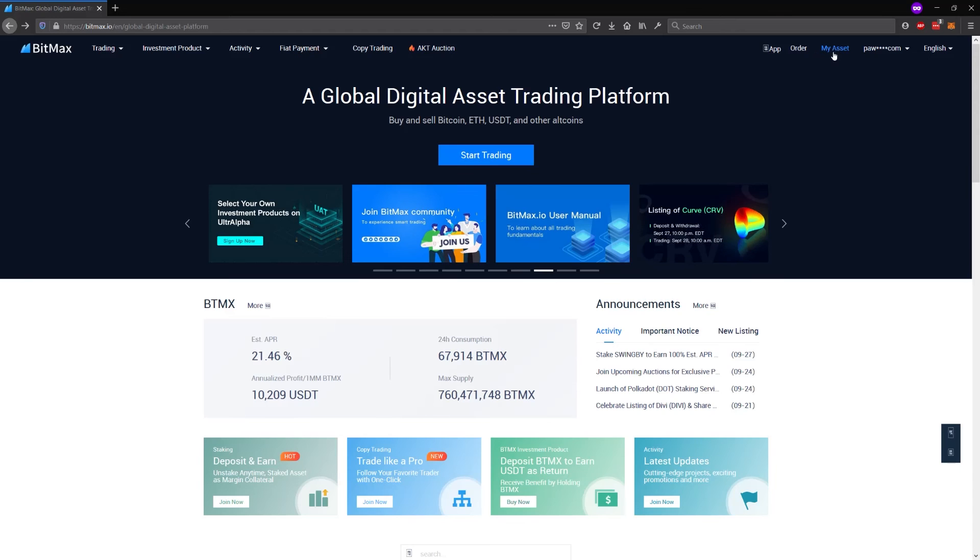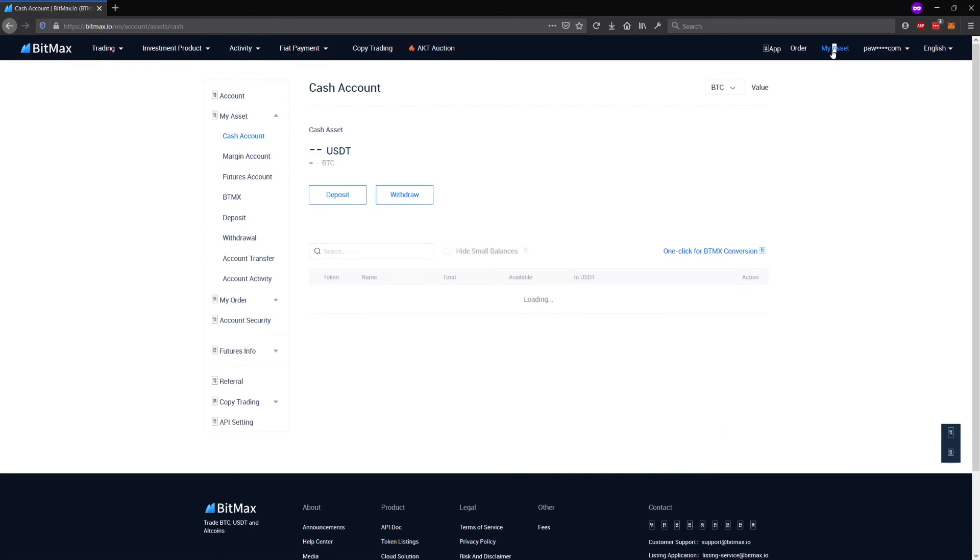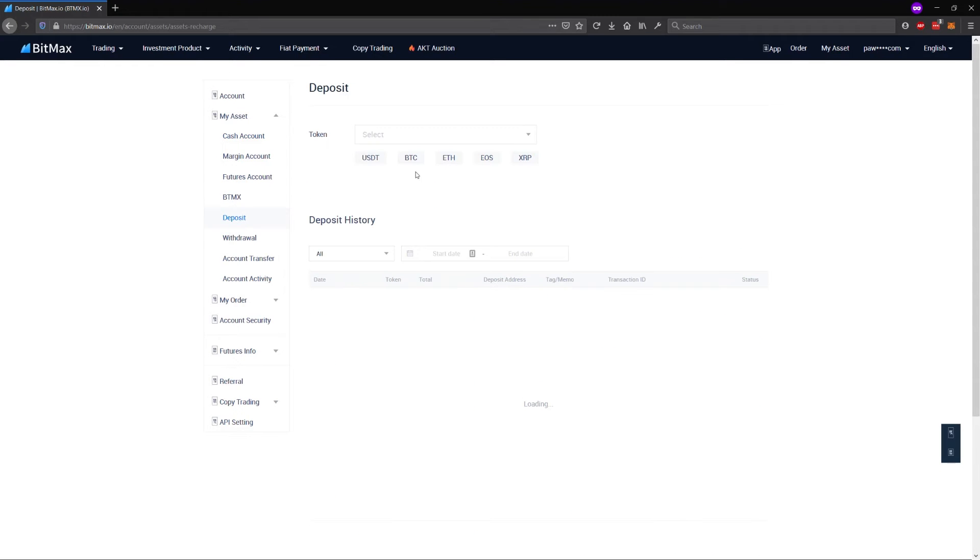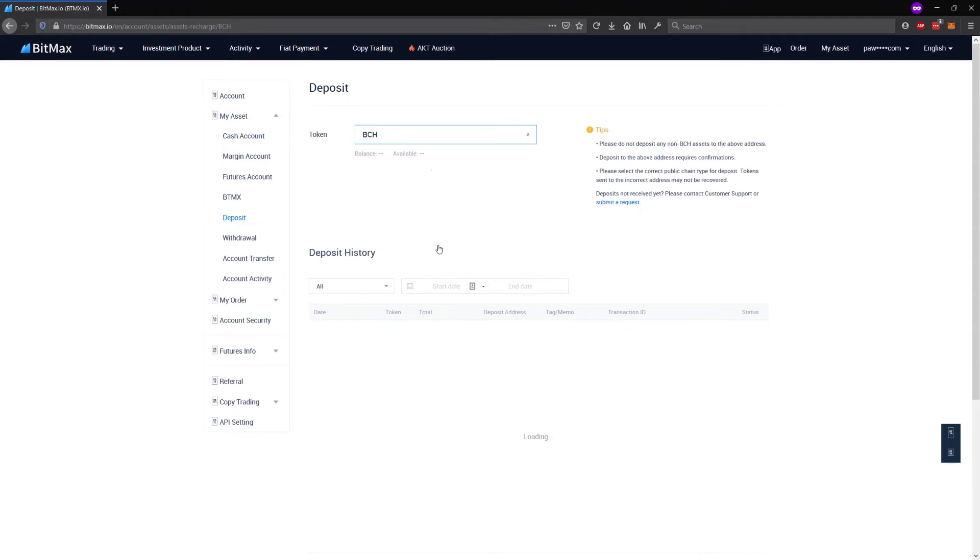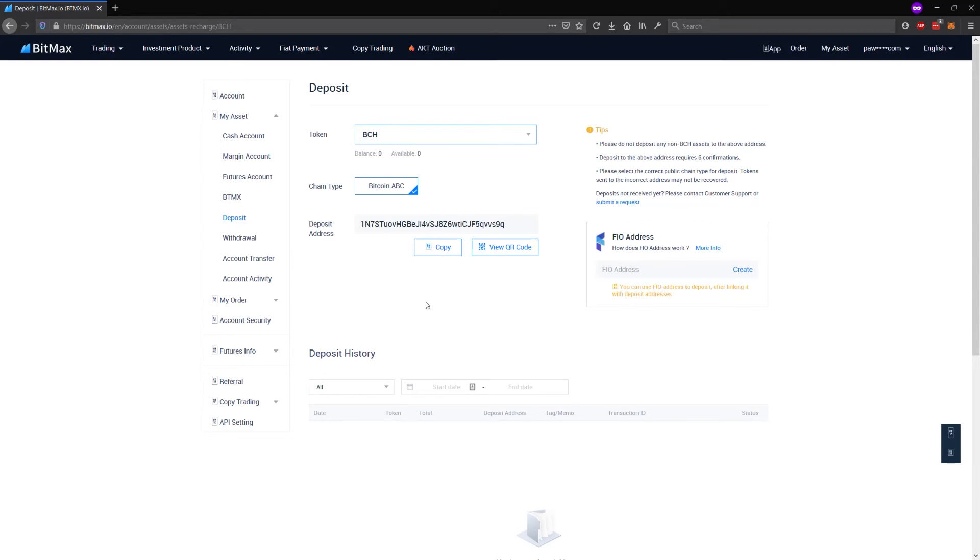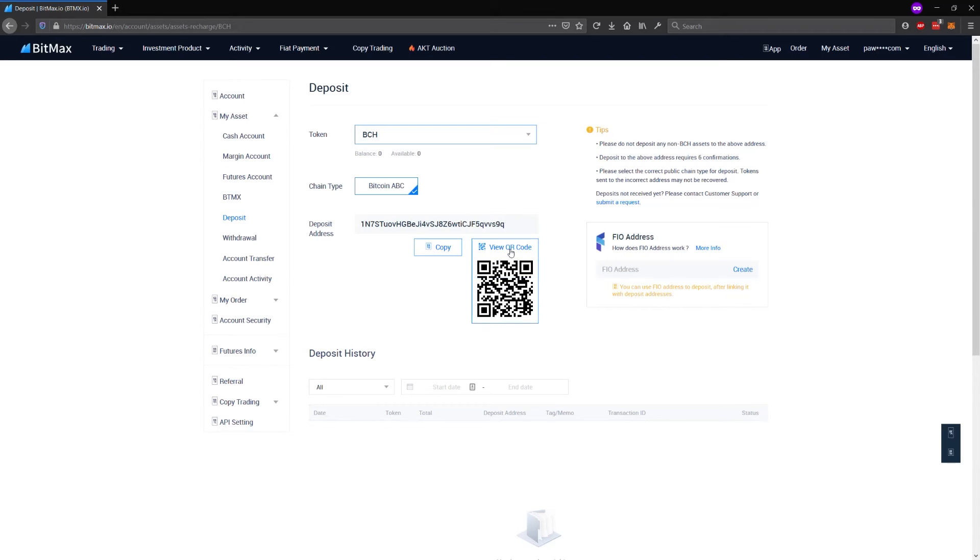I'm going to go to my assets and deposit area and I'm going to pick Bitcoin Cash. Now what you see here is the standard way of making a deposit. You can copy paste the public address or you can view the QR code and make a deposit this way.